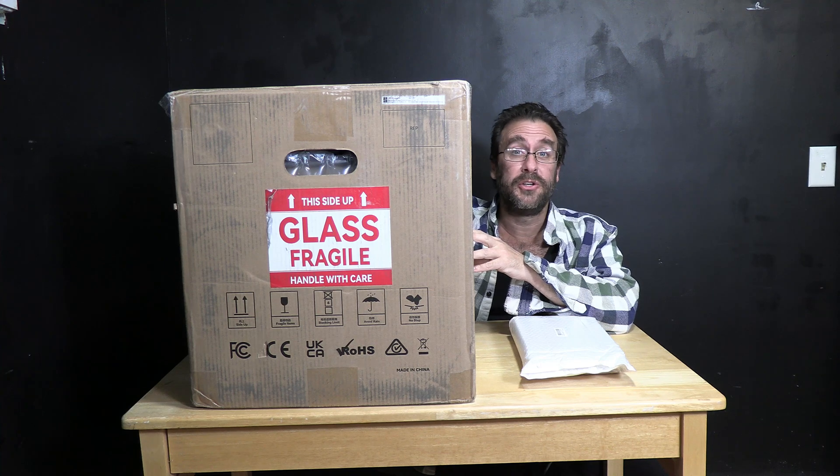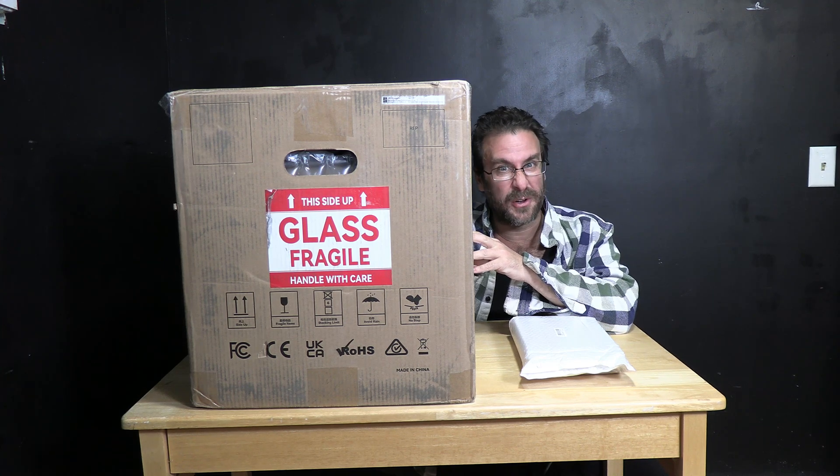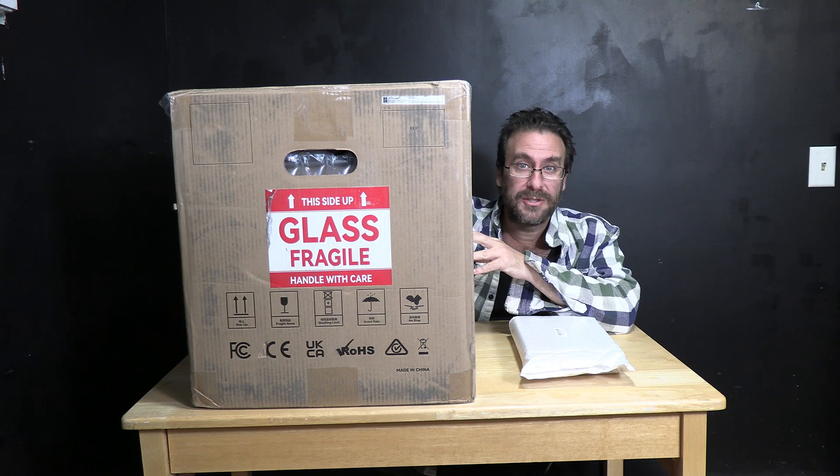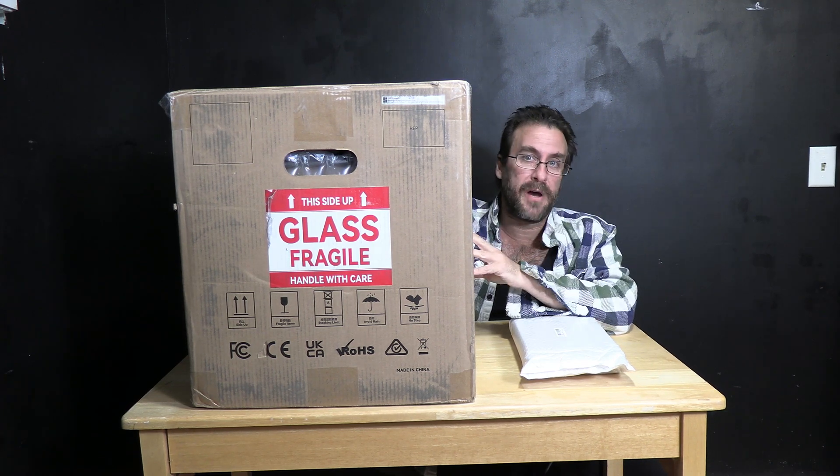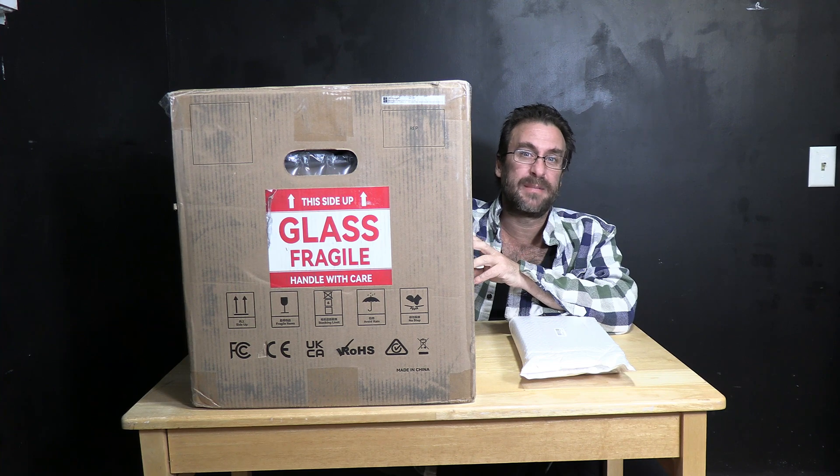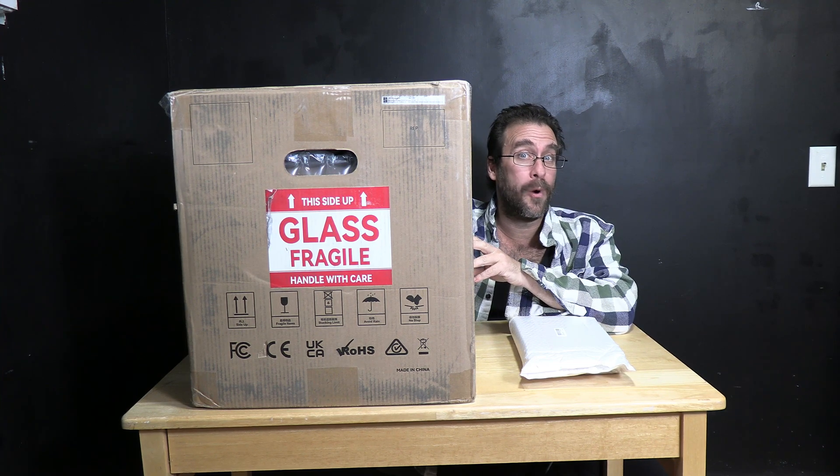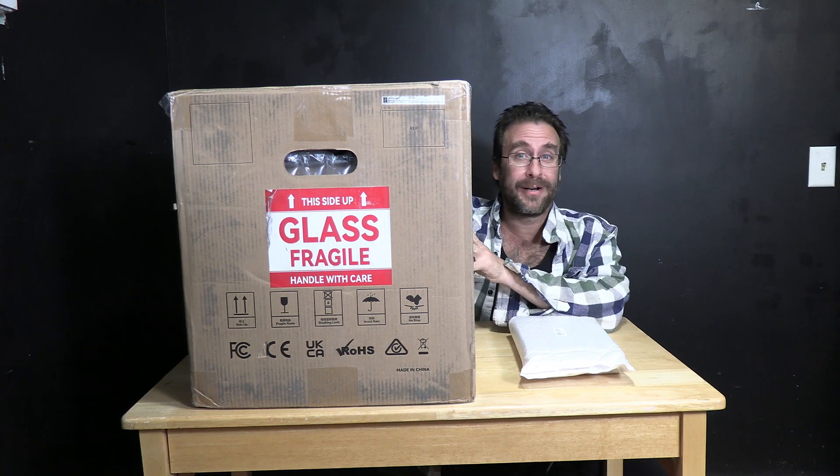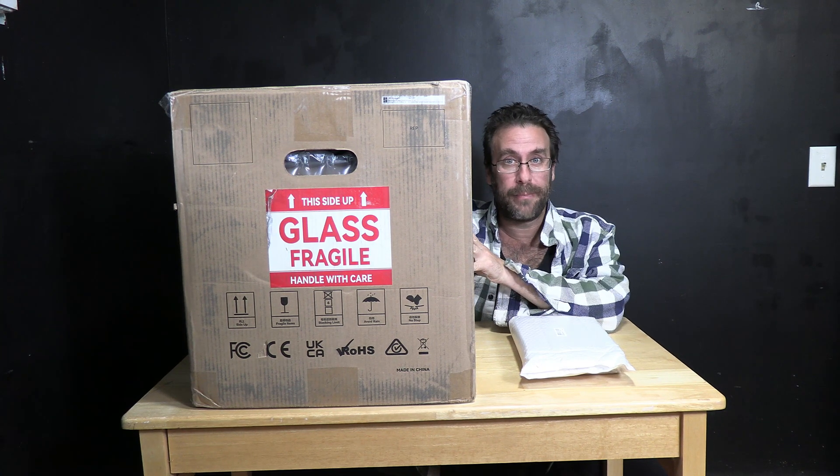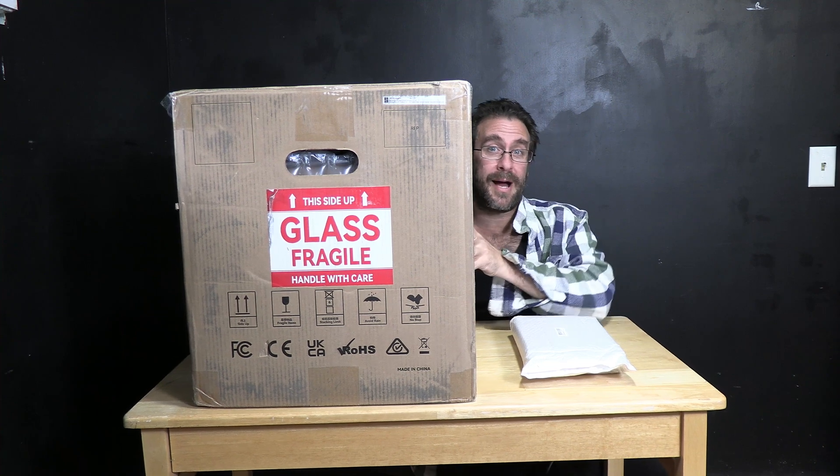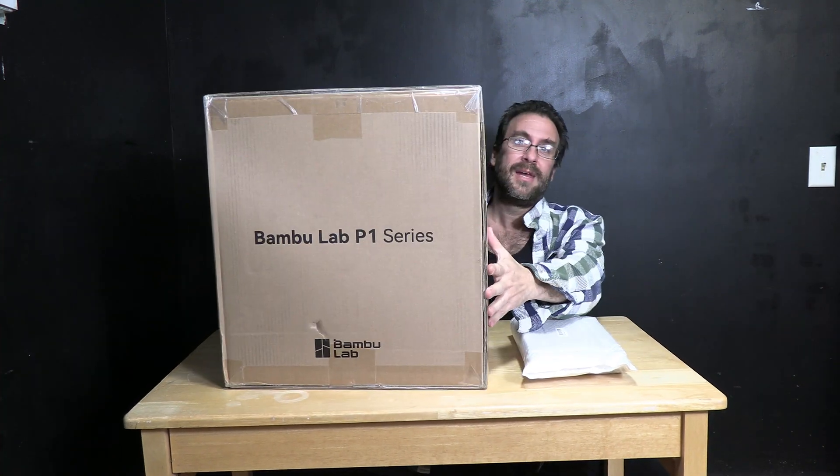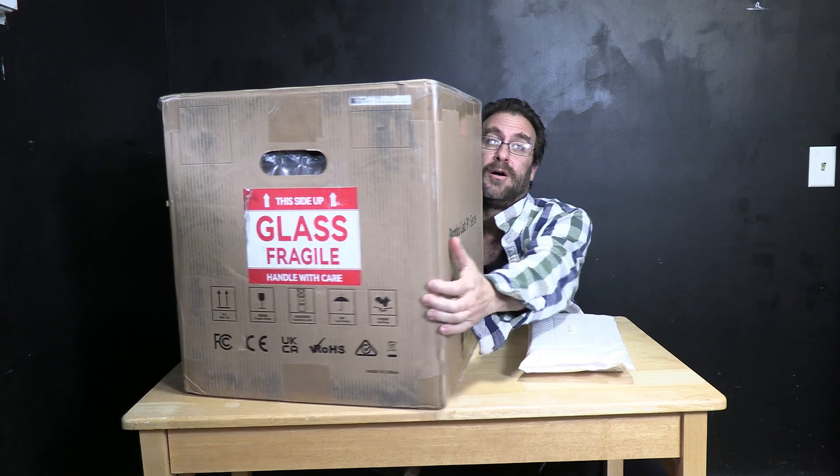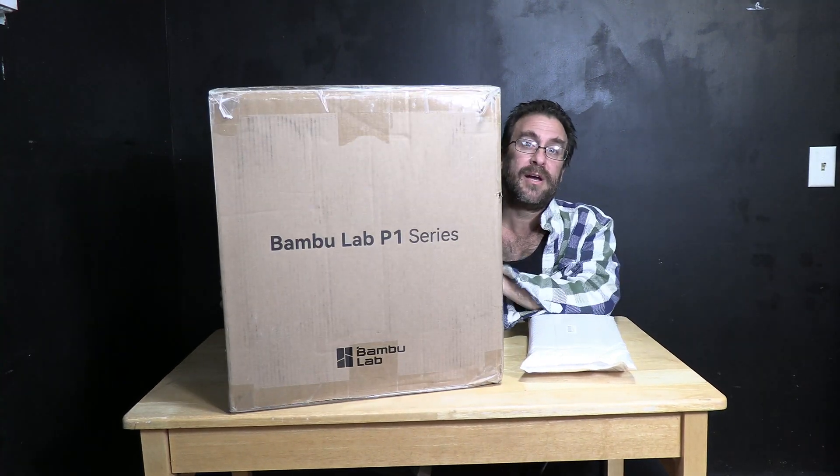Those of you who are used to working with certain other 3D printer brands are probably accustomed to your package coming in very poor shape with a very thin cardboard box that's beat up and makes you wonder the condition of the printer inside. This so far is not the case with my Bamboo Lab P1P printer. As you can clearly see, the box is in really good shape. It's very sturdy, very strong, and no damage whatsoever.